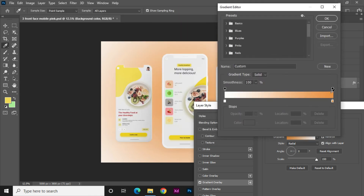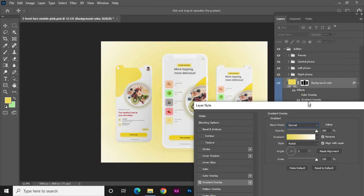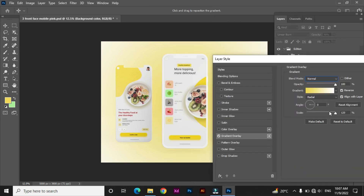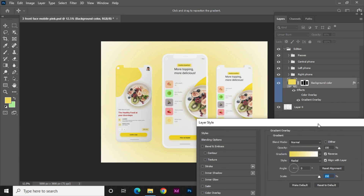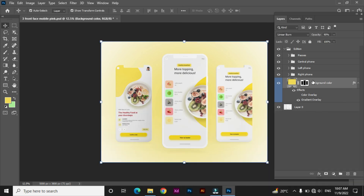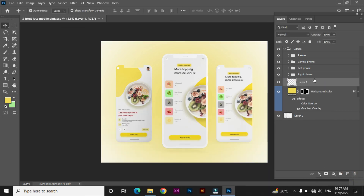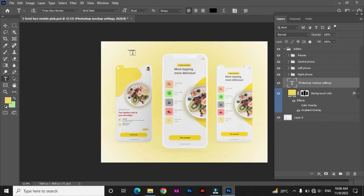Set the layer opacity and hit OK. To add text, create a new layer on top of the background layer, then select the Type tool, write your text, and make adjustments.